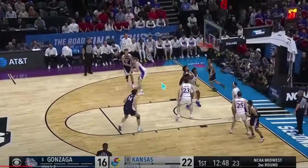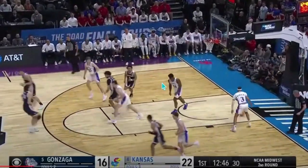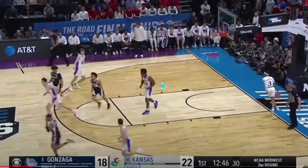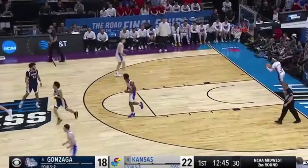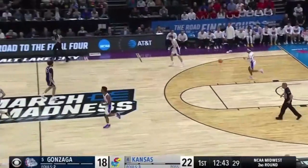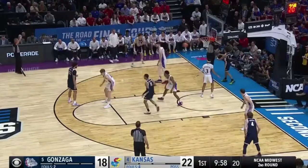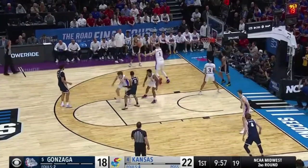Welcome back, ladies and gentlemen. Today we're going to discuss Gonzaga versus Kansas — specifically the simple thing that Gonzaga did over and over again to lead to a dominant performance against Kansas. Let's go.